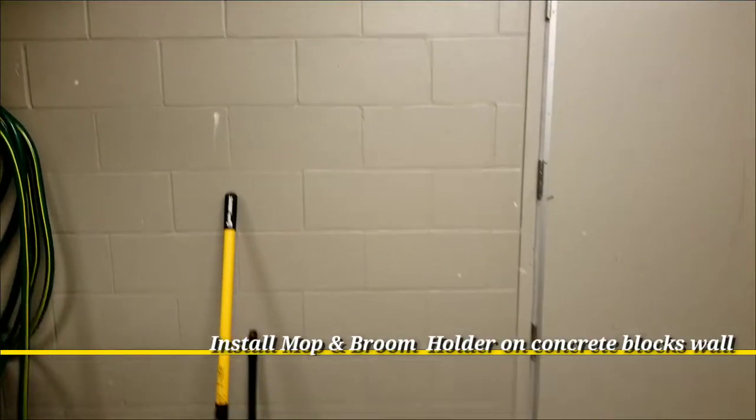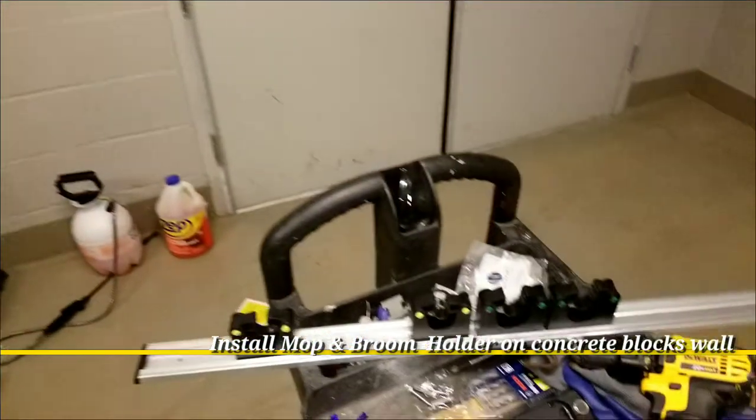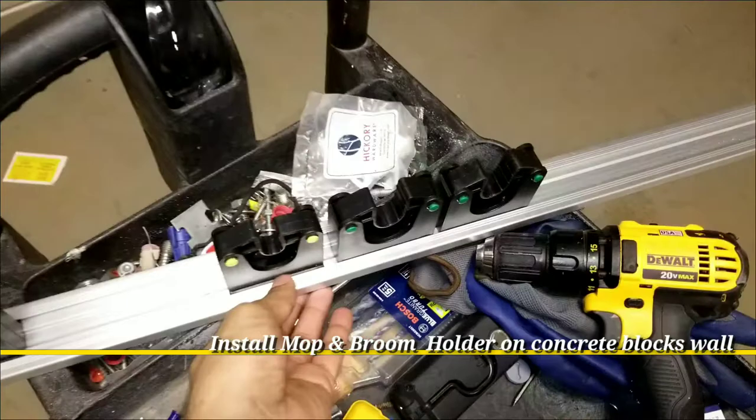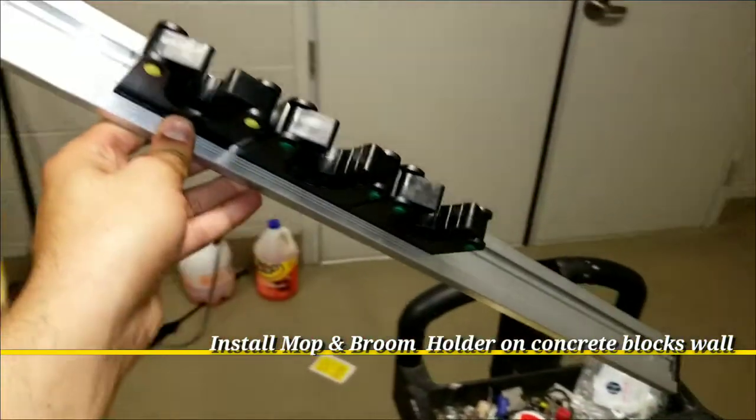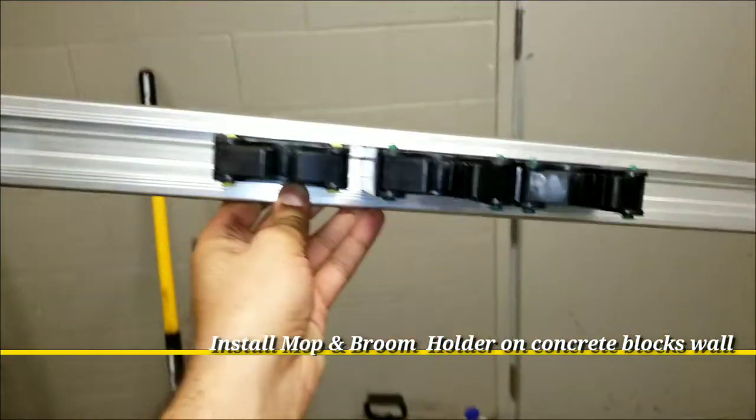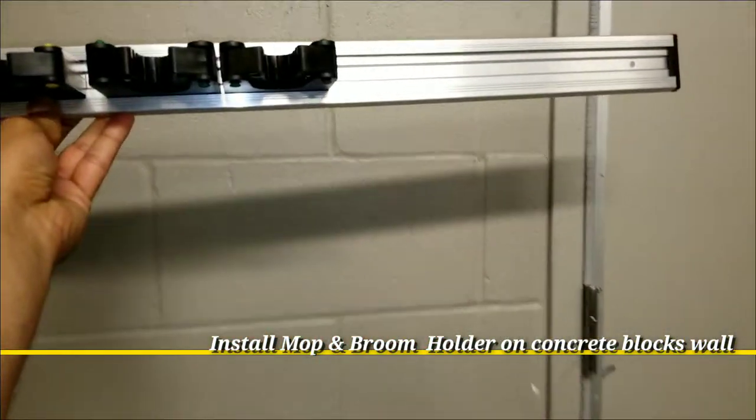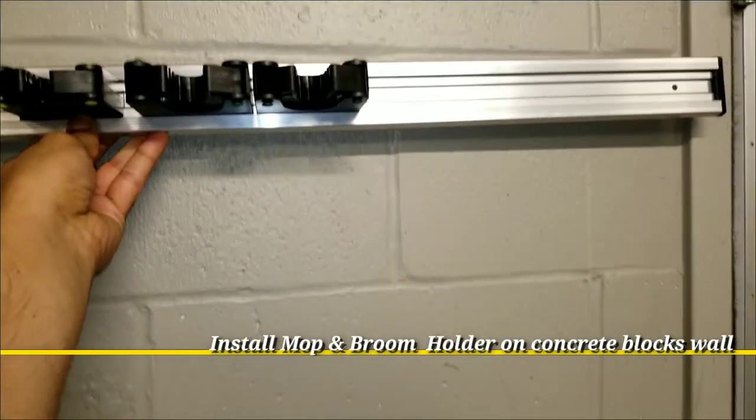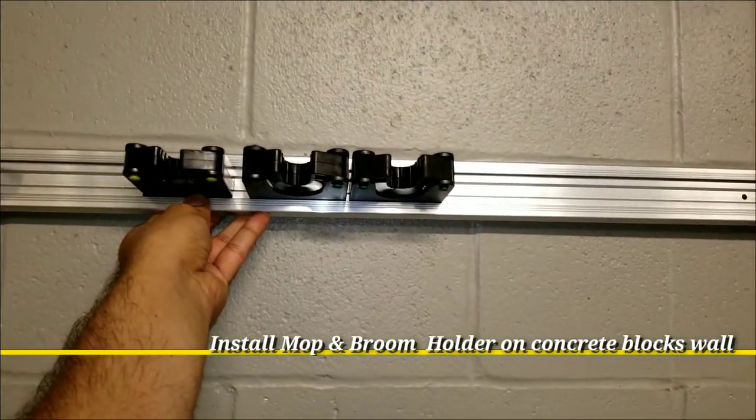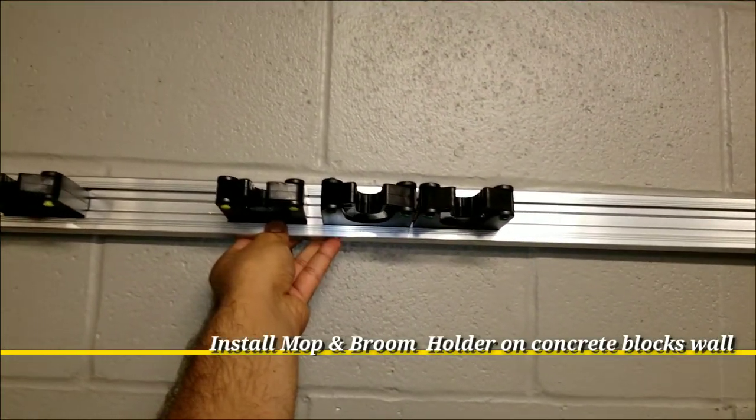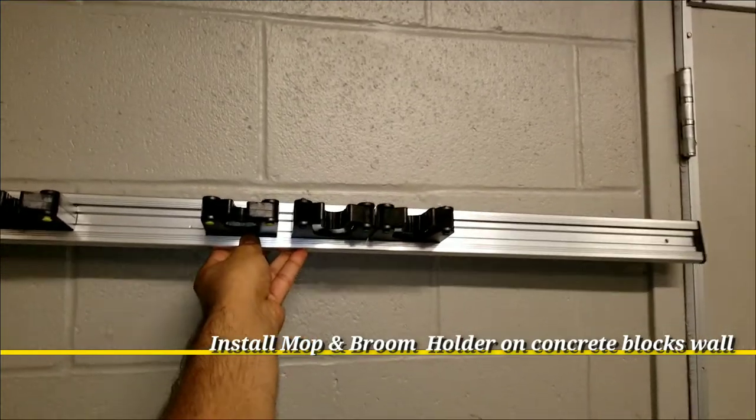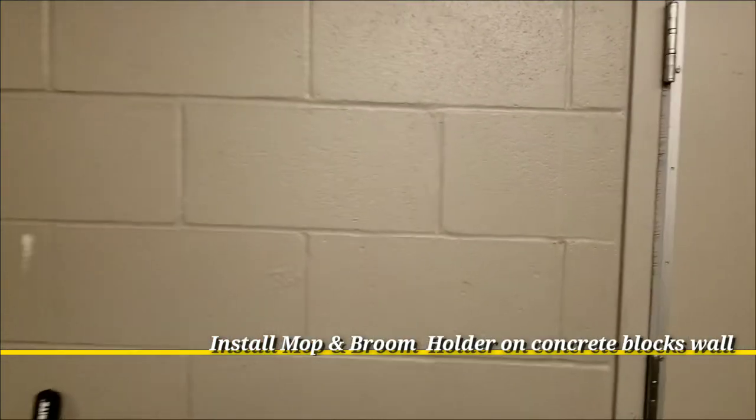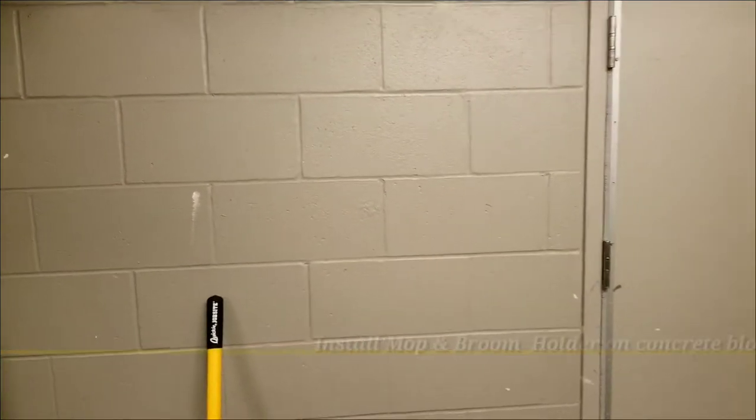What's up guys, I'm Sean. Welcome back to Fix My Own channel. Today I want to show you how to install a mop holder on a concrete wall. Actually, this is a concrete block, but it's going to be the same. If you want to learn how to do it, stay tuned to the end. Let's start.